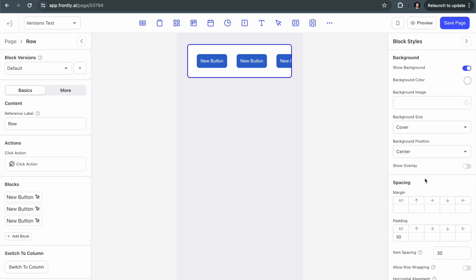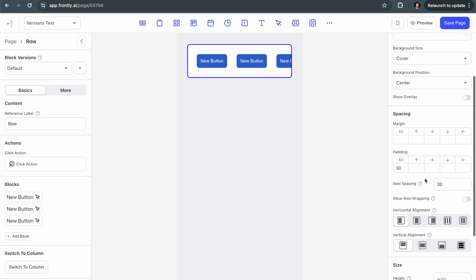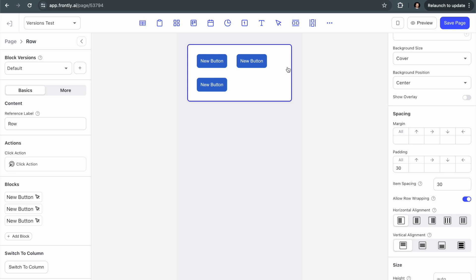So what I want to do is I want to go to the row settings and turn on the allow row wrapping feature. All this does is it tells the row that when I turn it on, it's allowing the items when they run out of space in the row to essentially go down and become a new row, like another layer of the blocks that are in this row.